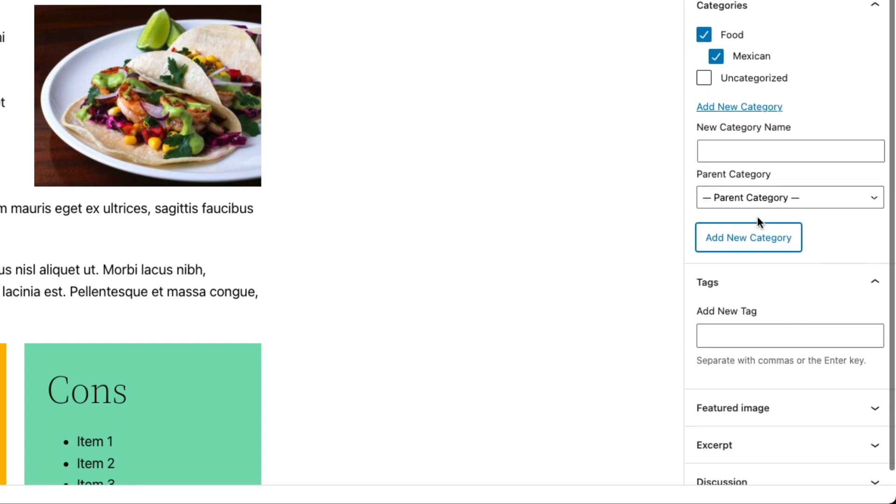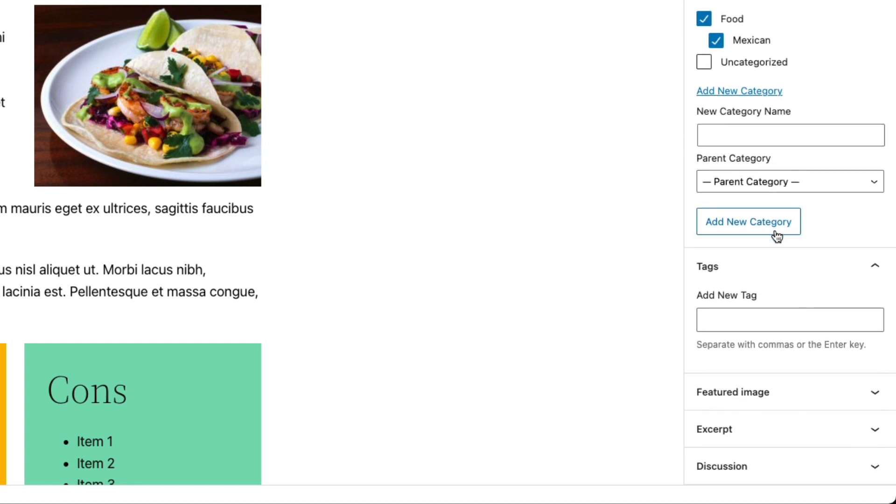Now moving down to tags. You don't have to use tags. And a lot of people these days don't use tags. But this is generally sort of a more specific way to organize your content. So we categorize the post under food and Mexican.